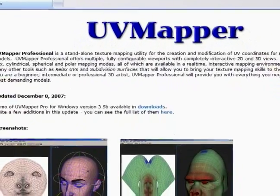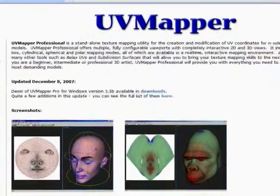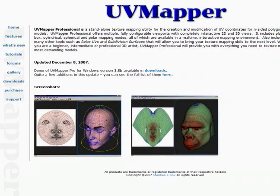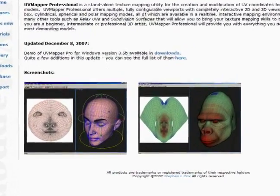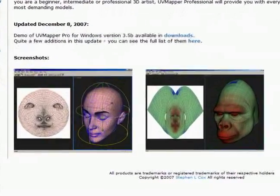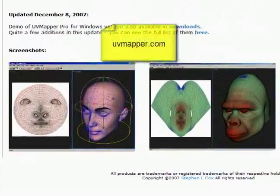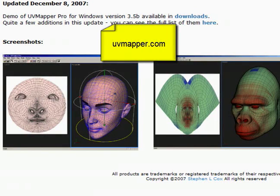There's a utility that was developed to set up mapping data on polygonal structures to help in creating texture maps or image maps. It's called UV Mapper, and a free version of it can be downloaded.